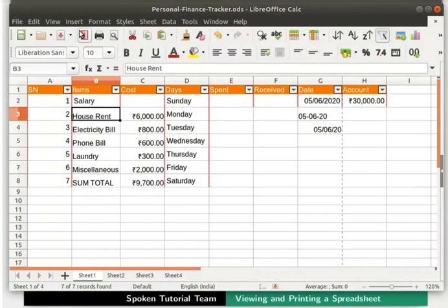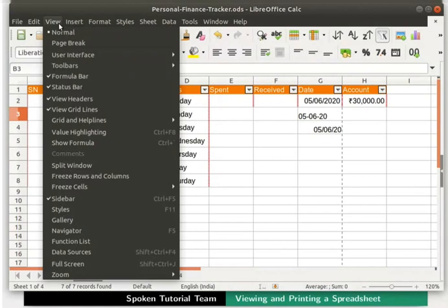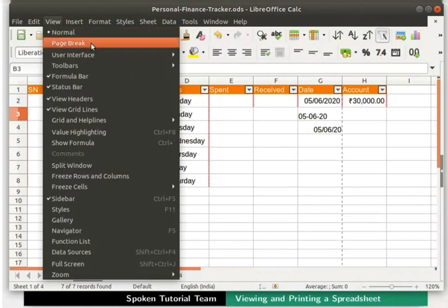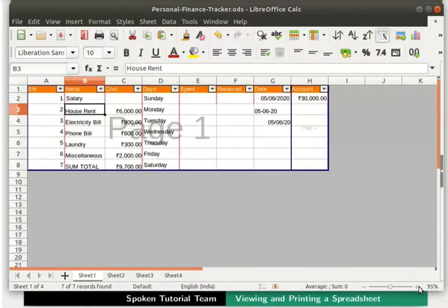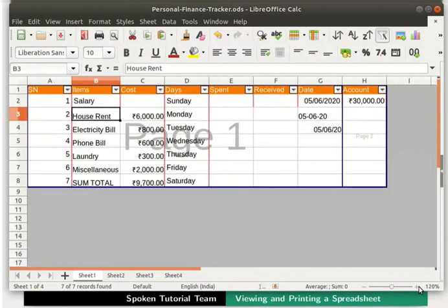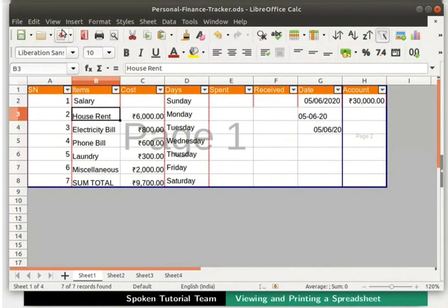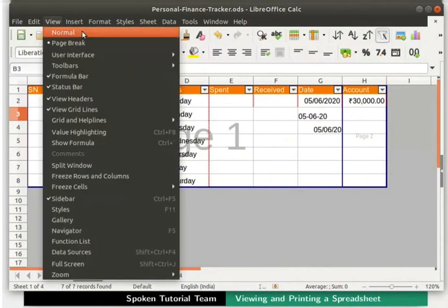To access the Page Break option, click on the View menu in the menu bar and then on Page Break. For better visibility, I am zooming in. We can see a watermark named as Page 1 and Page 2 displayed. Let's go back to the normal view on the Calc window.